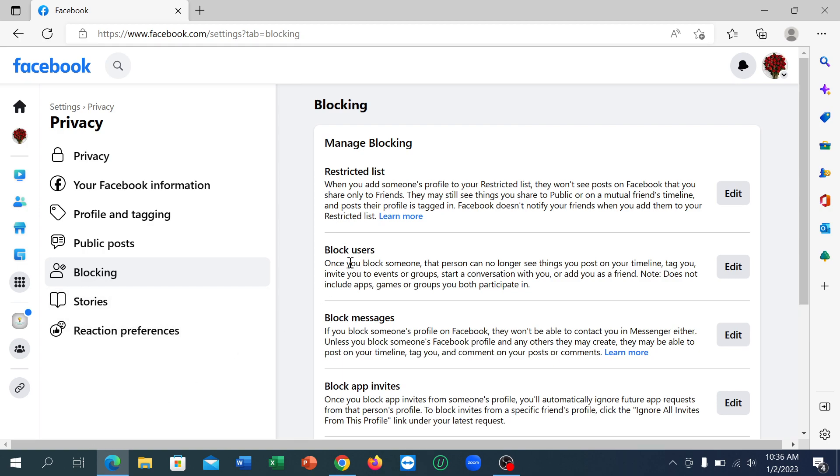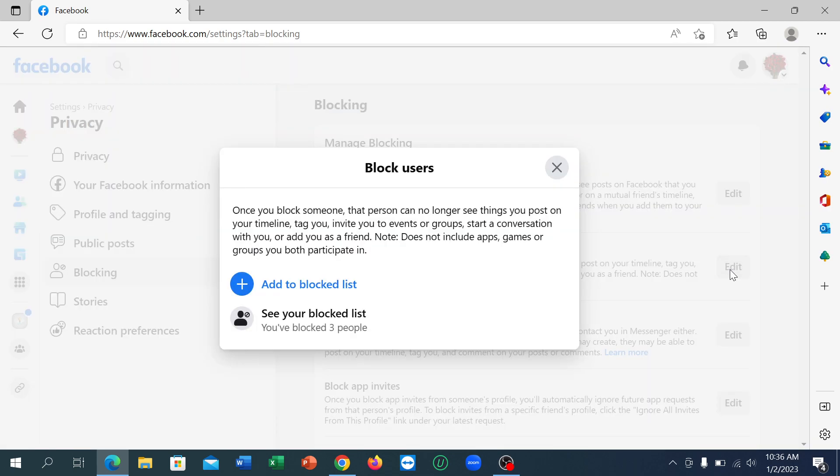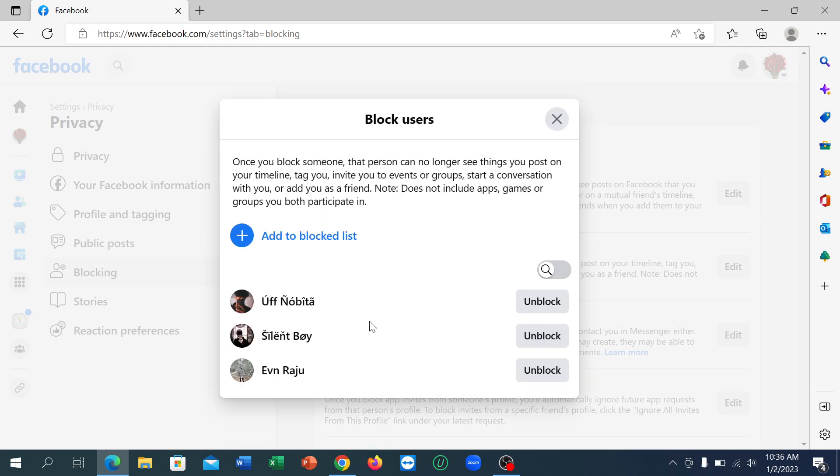And there have an option Block Users. Click on Edit and there have an option See Your Block List. Click on here and every block list is showing here, every person is here.